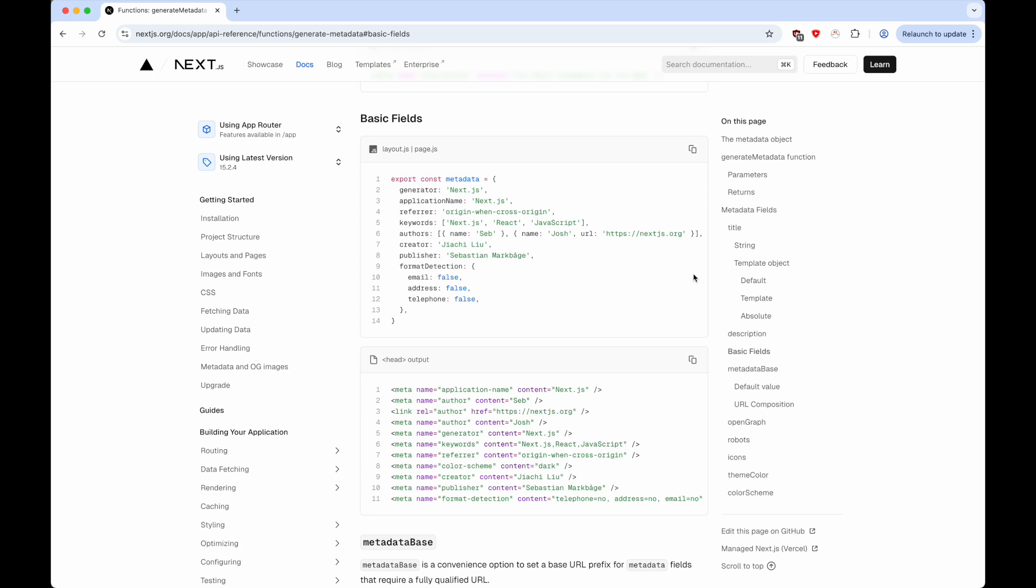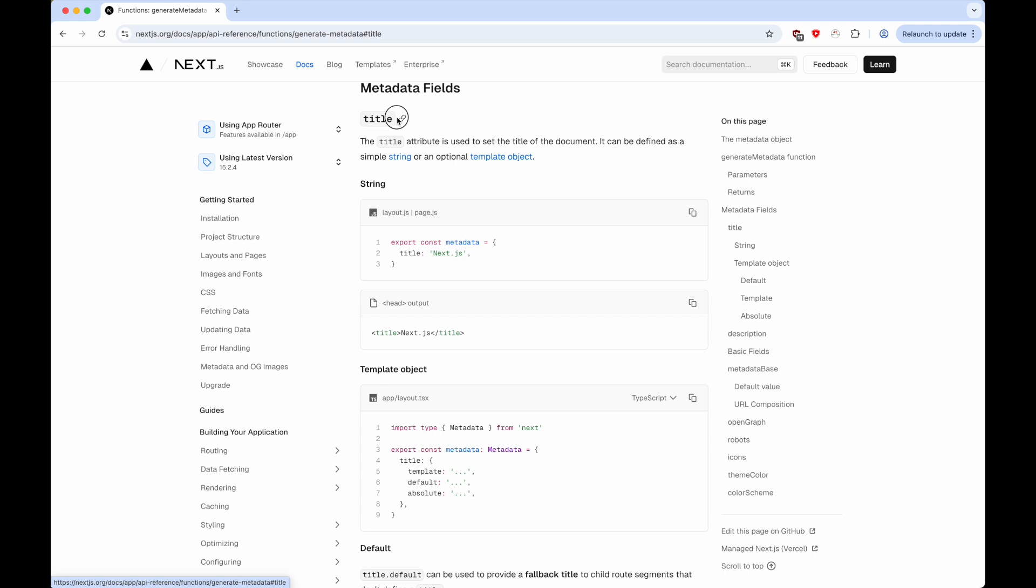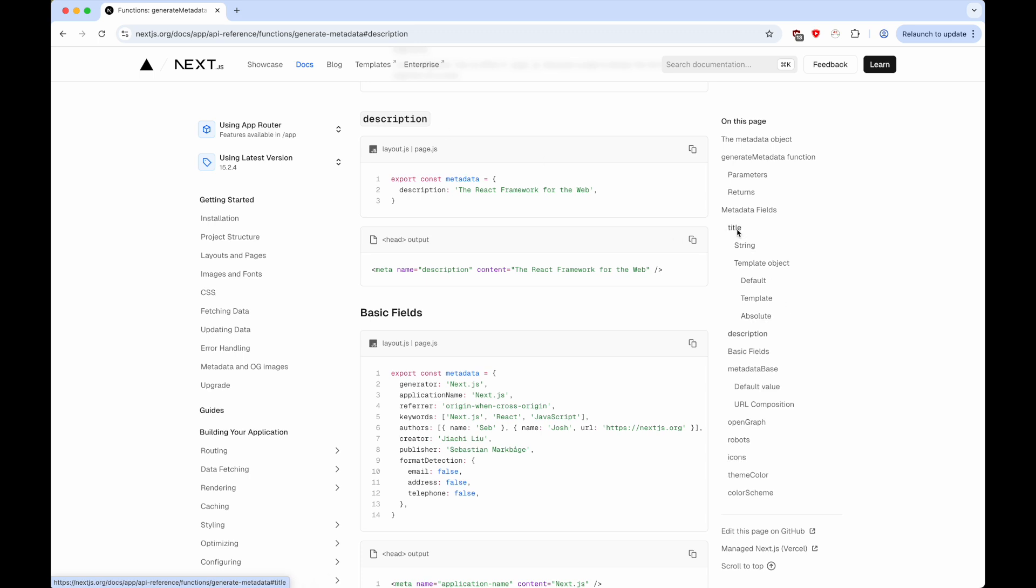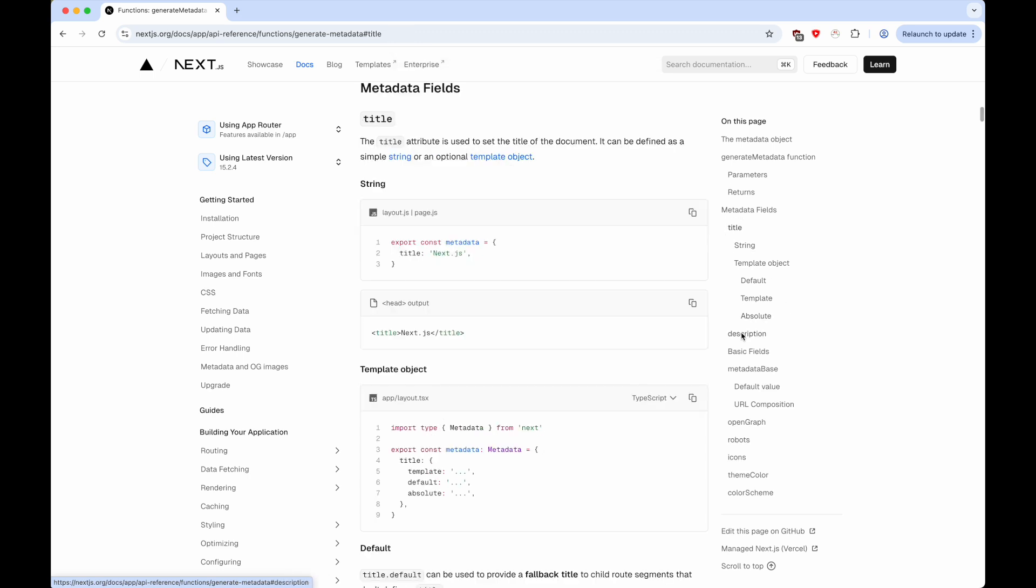But for this demonstration, we're just going to focus on updating the title of the page and the description. The reason why I'm only focusing on title and description is because it's been known that search engine crawlers specifically tend to prefer looking at the title and description.